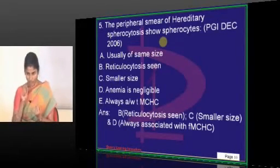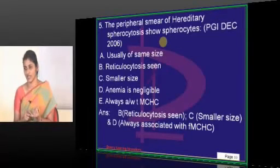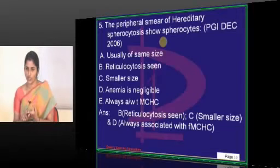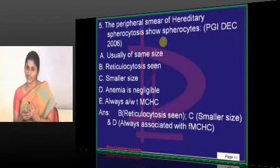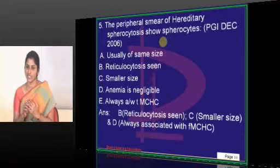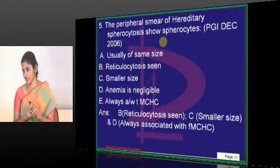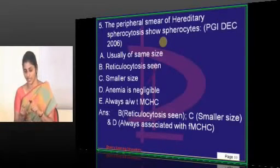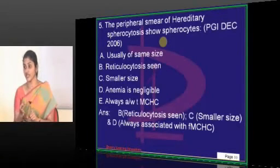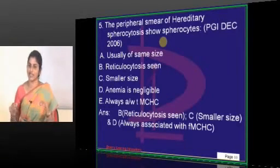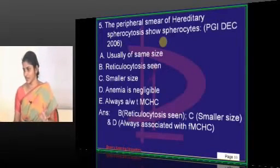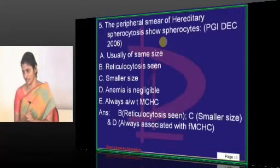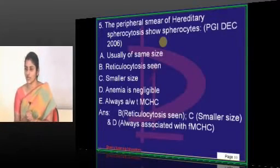Apart from IHA, the other conditions causing spherocytosis are: burns, hemolytic disease of the newborn, pyruvate kinase deficiency, G6PD deficiency, and malaria infection. To summarize, the conditions causing spherocytosis are IHA, hemolytic disease of the newborn, burns, hereditary spherocytosis, pyruvate kinase deficiency, G6PD deficiency, and malaria infestation. All these are causes of spherocytosis.